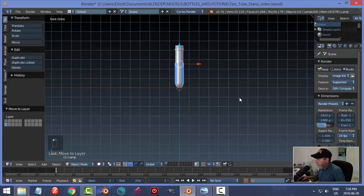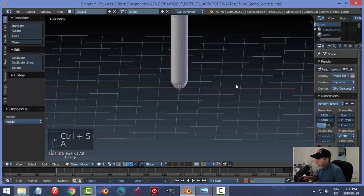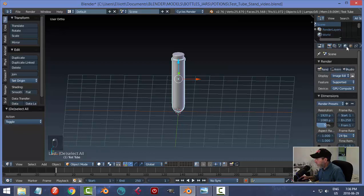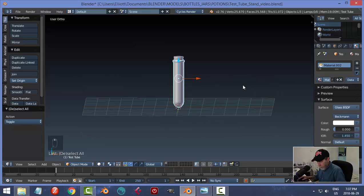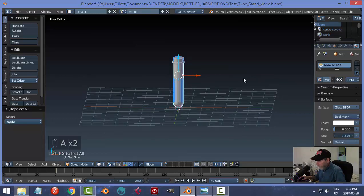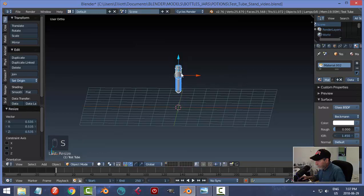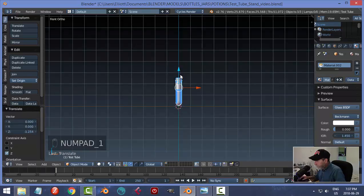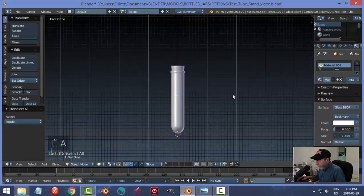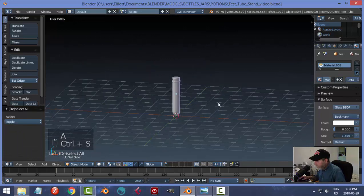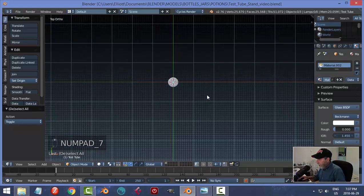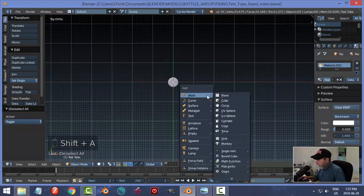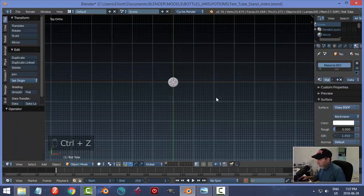That should bring in the materials — I already have them so I won't have to remake those. It's pretty big, so in object mode I'm going to scale it down. It doesn't have to be on the ground; this will just be my reference test tube so I can build to that scale. I'll go into top view and bring in a plane to get a sense of size — that's probably an okay size.